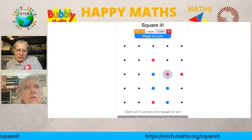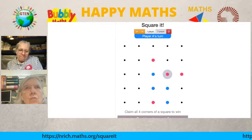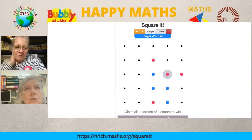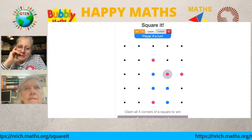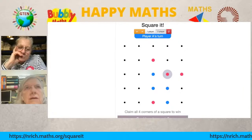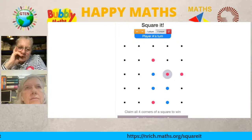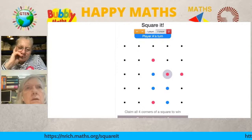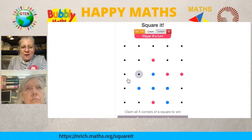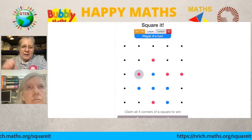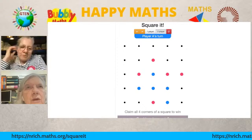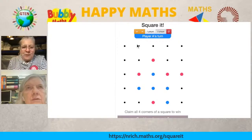Caroline admits she's floundering. Tony takes b2, which means Caroline now has to go on b3. Tony has spoiled the square Caroline was working on. Caroline goes on b5, looking for odd squares. Tony thinks carefully about her next move.